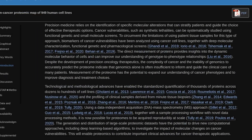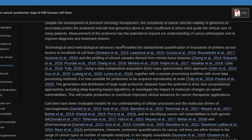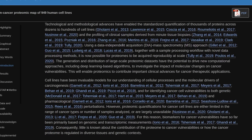Technological and methodological advances have enabled the standardized quantification of thousands of proteins across dozens to hundreds of cell lines, and the profiling of clinical samples derived from minute tissue biopsies.